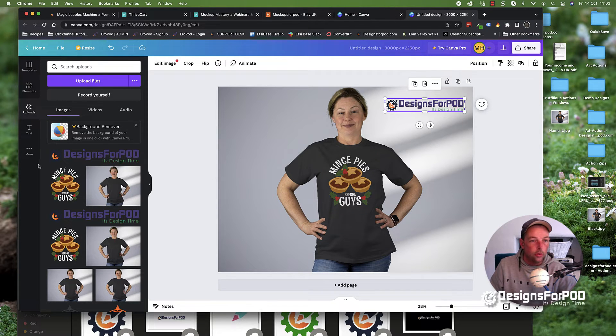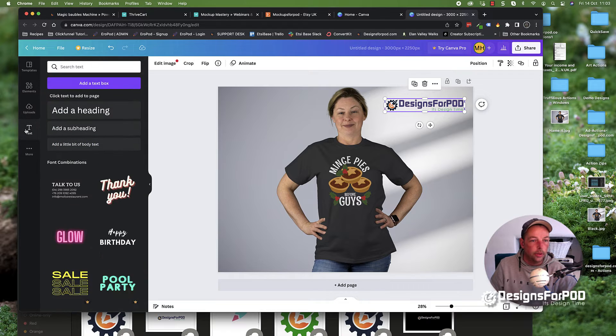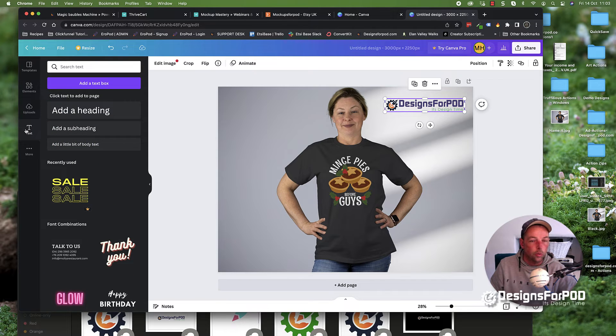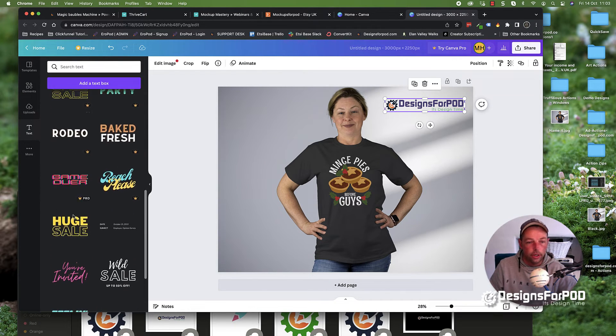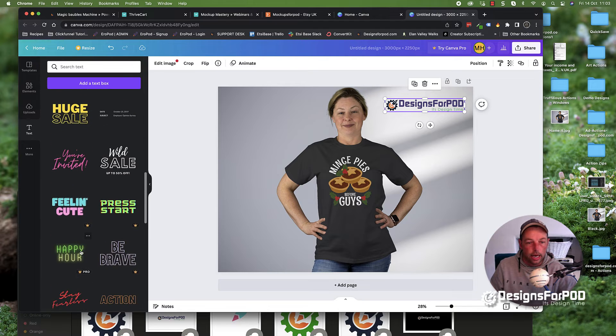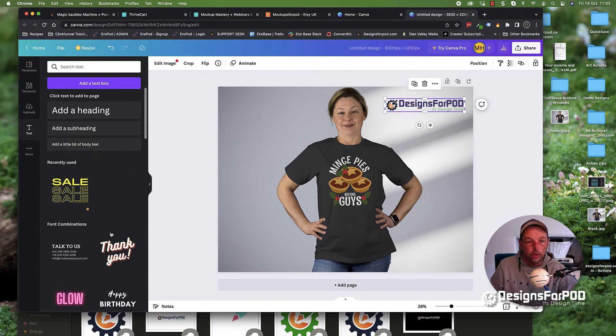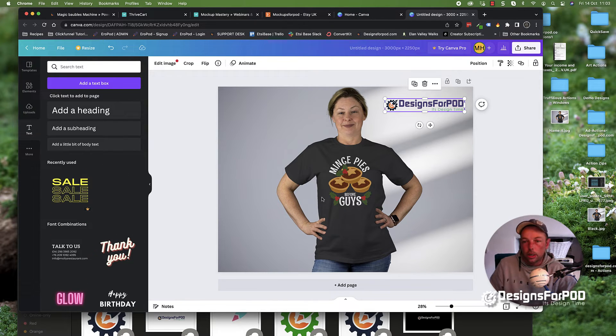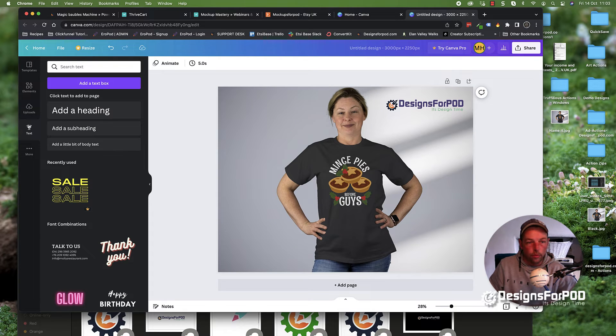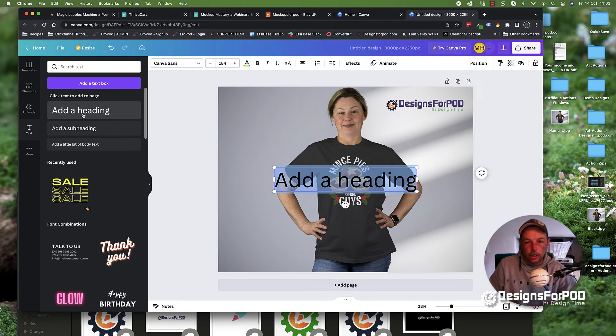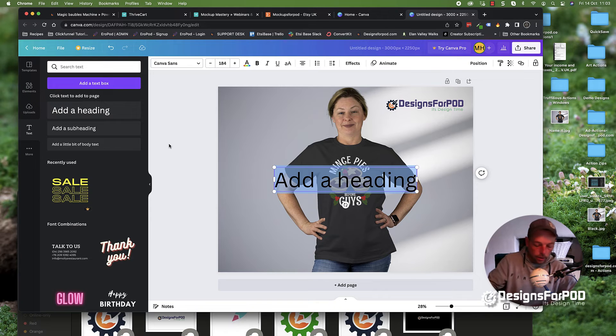Also within Canva, if you've got a paid account, they've got lots of other funky things that you could add as well. That's for paid users. What I'm actually going to do is select text there. We can also add text. I'm going to click add heading and put 'on sale now.'